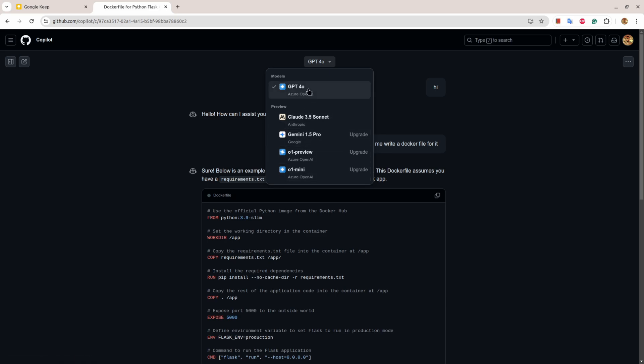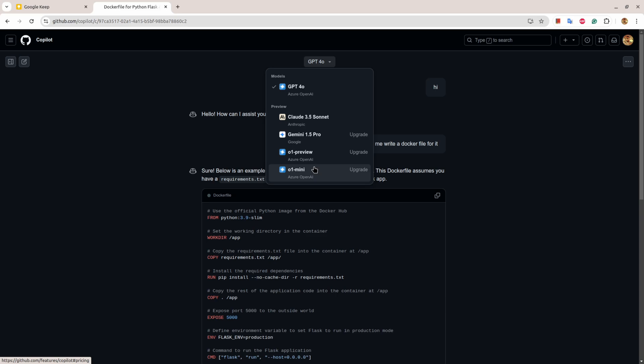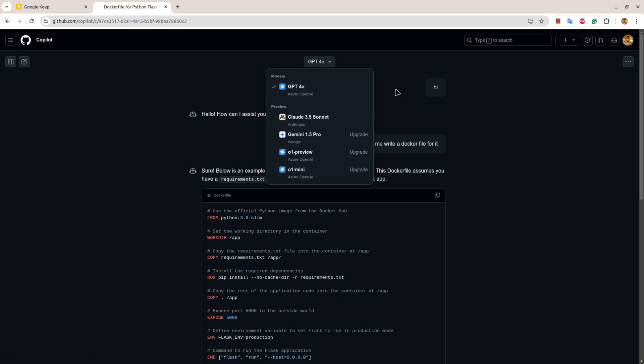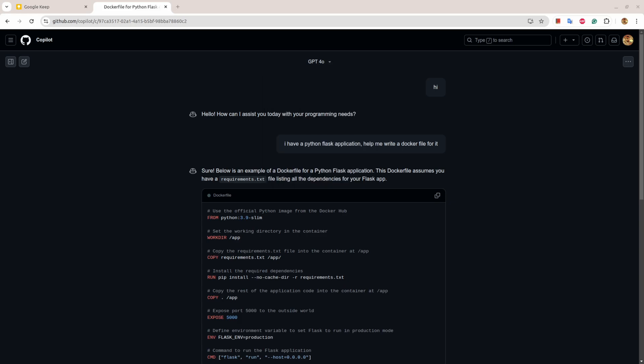So this powerful tool also lets you use a couple of free models. This Claude 3.5 Sonnet is free and GPT-4o is free. In case you want to use Gemini, o1 preview, or o1 mini, you need to upgrade. But if you want to use it free, these two models are enough.